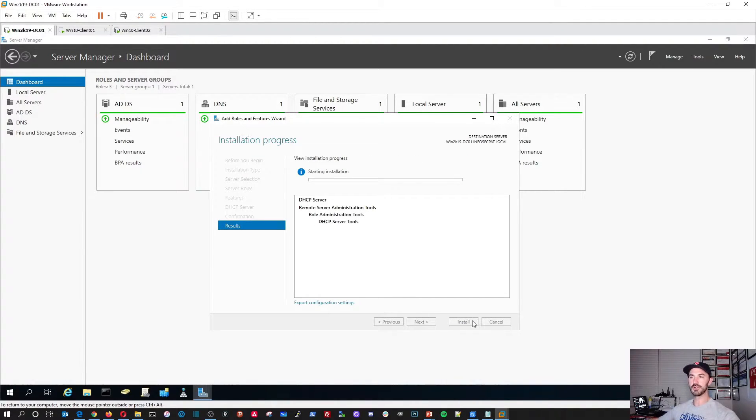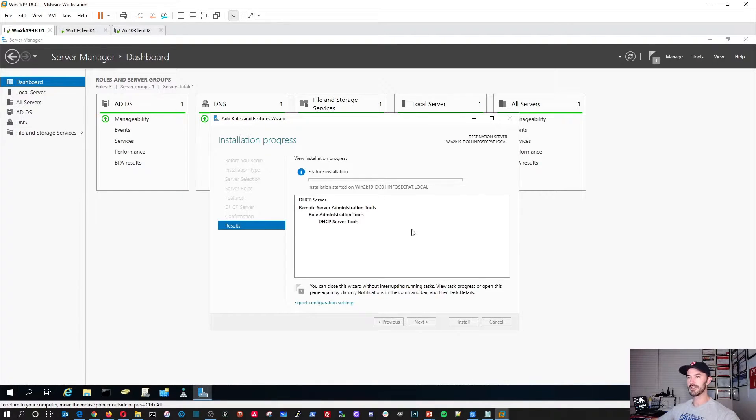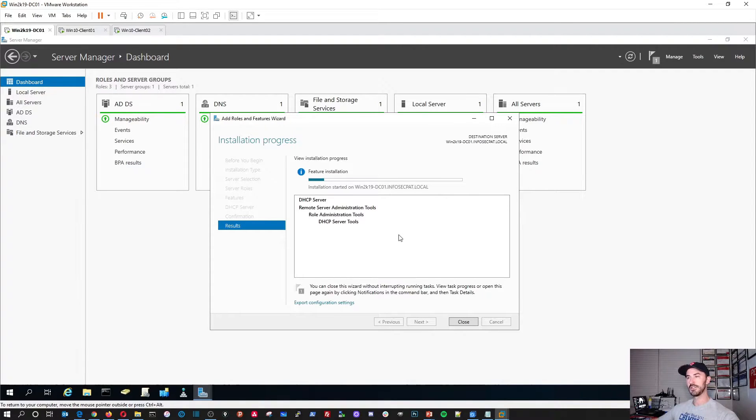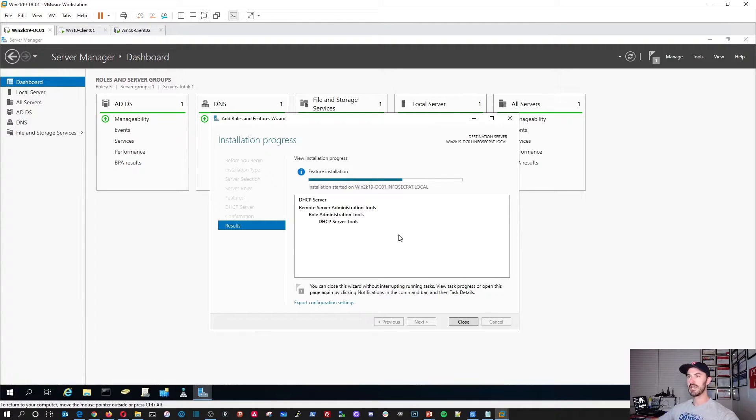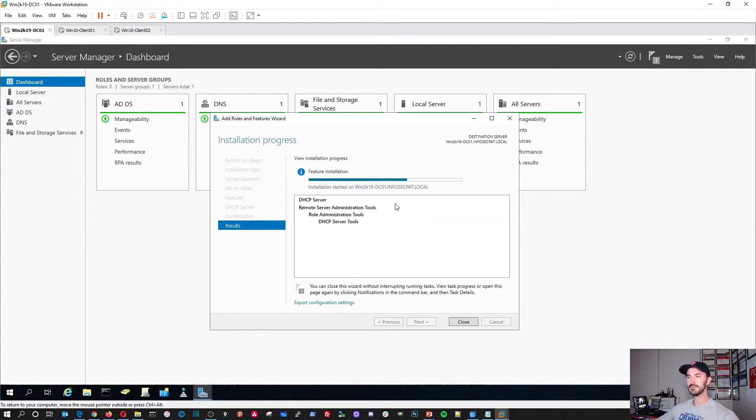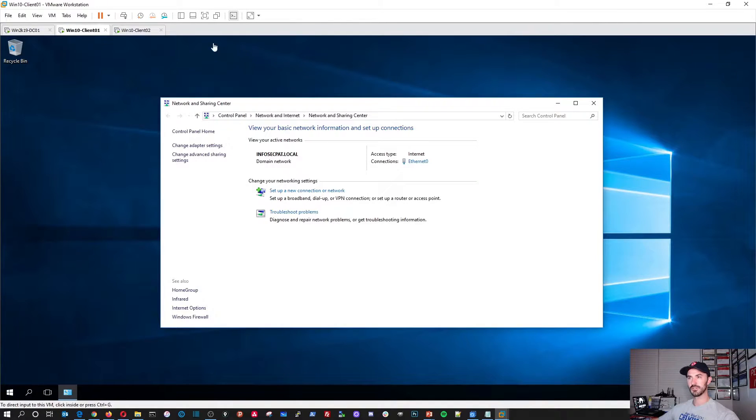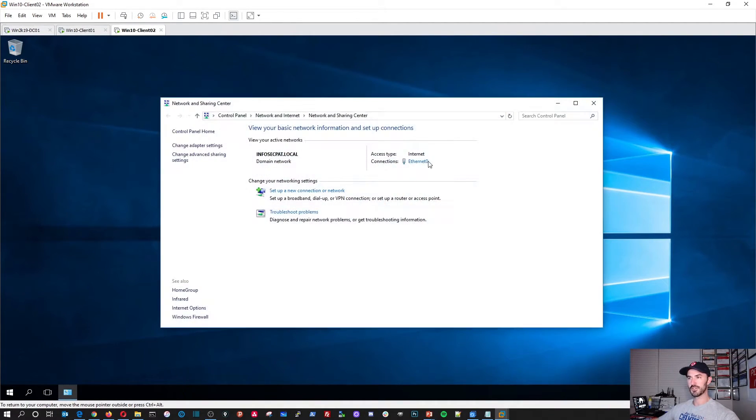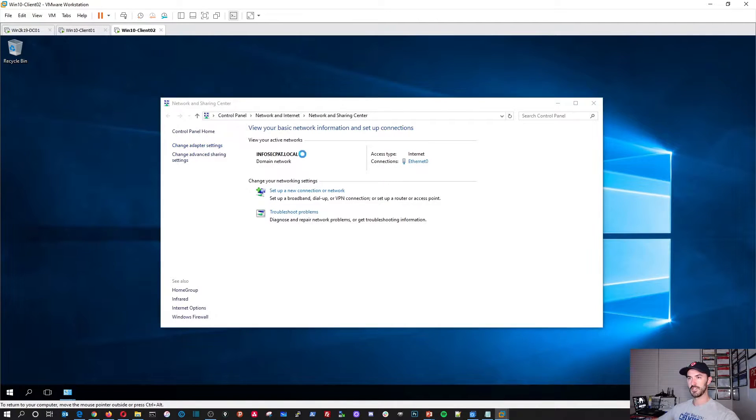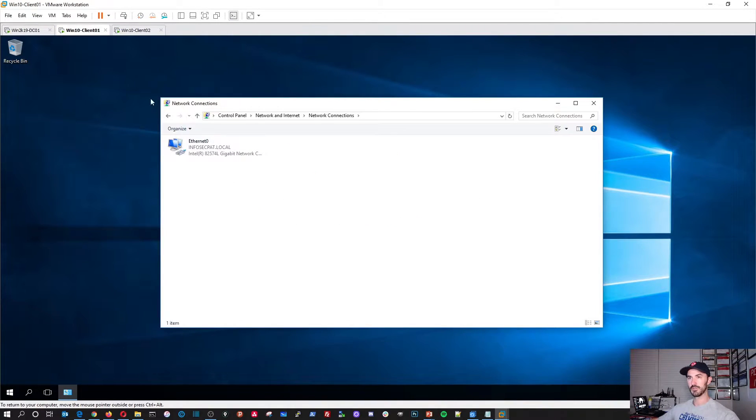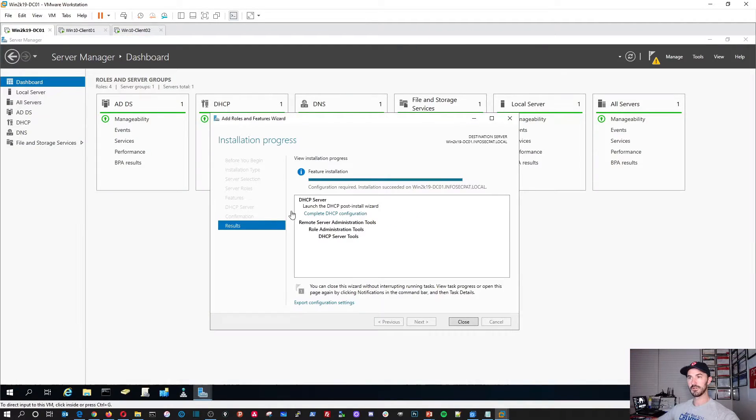It doesn't need a reboot, so it should only take less than two minutes. It's a very short, easy process. And once this is done, we'll go ahead and configure it. It might need to restart the service. Sometimes it does. And we'll just have to go into the services, restart the service, and configure the scopes and the router and all that good stuff.